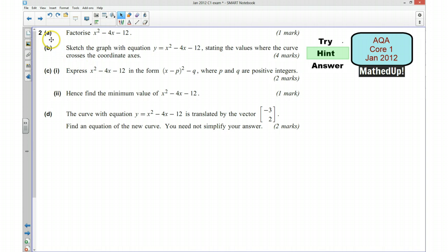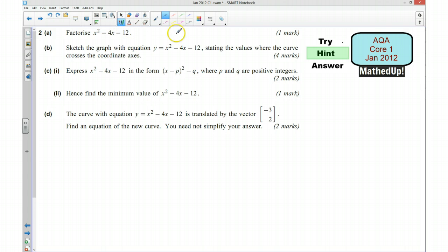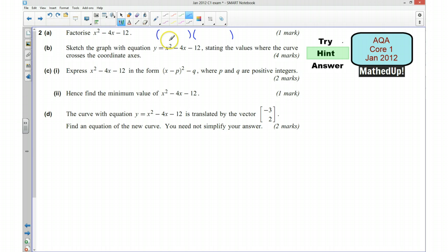For part A we want to first of all factorize the expression x squared take away 4x take away 12. Because it's a quadratic we're going to get something in double bracket form, and we need to decide what terms go inside our brackets so that when we expand it we get this expression.